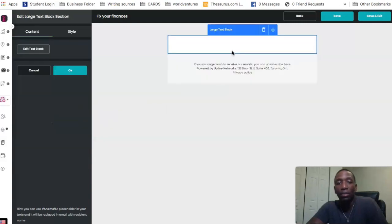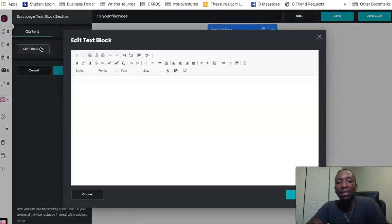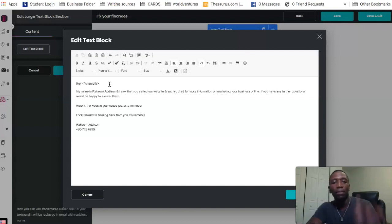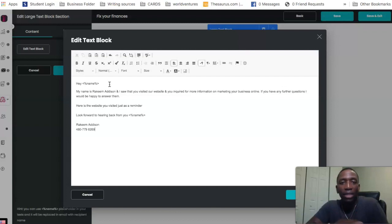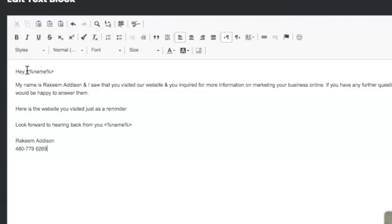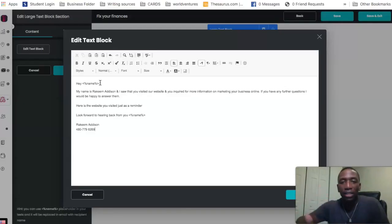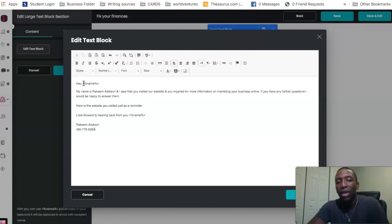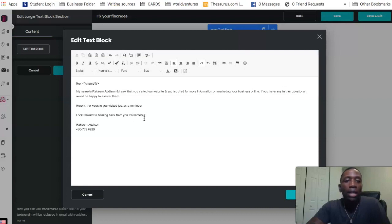Now this is where we drag in the large text block — it's literally drag and drop, very simple. Click Edit Text Block. I have some copy ready to save time, so there's the email. You'll notice I have 'Hey [name]' — the reason for that is personalization. If I'm asking for their name and email on my capture page, the system collects that and will automatically personalize their name within the text wherever I have those symbols.